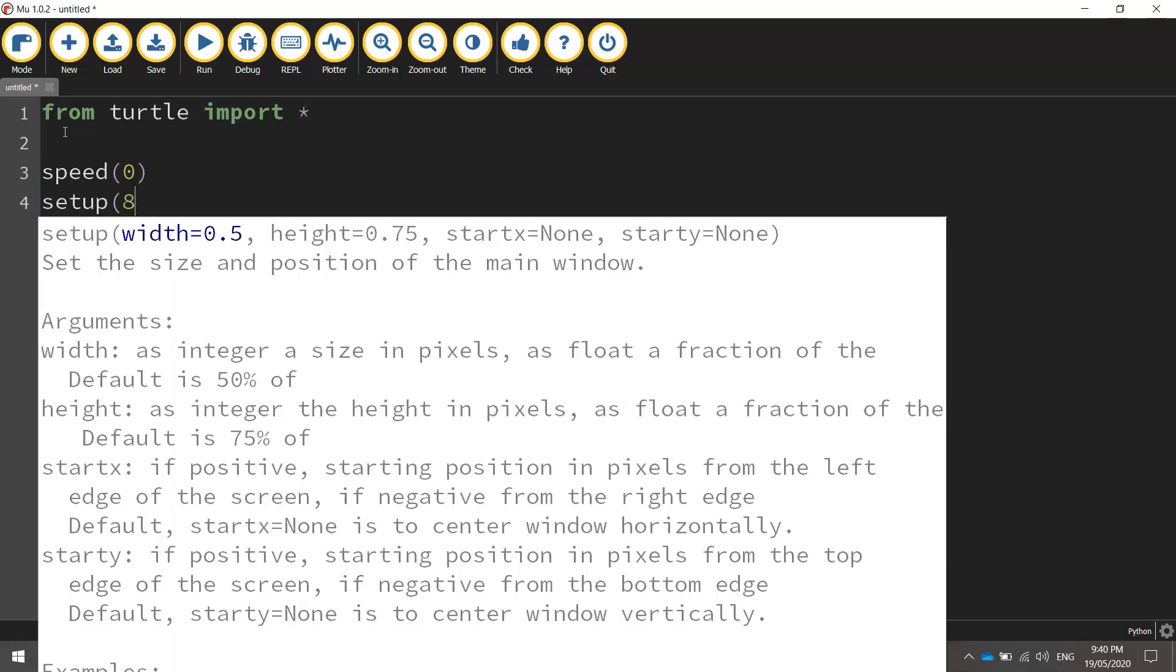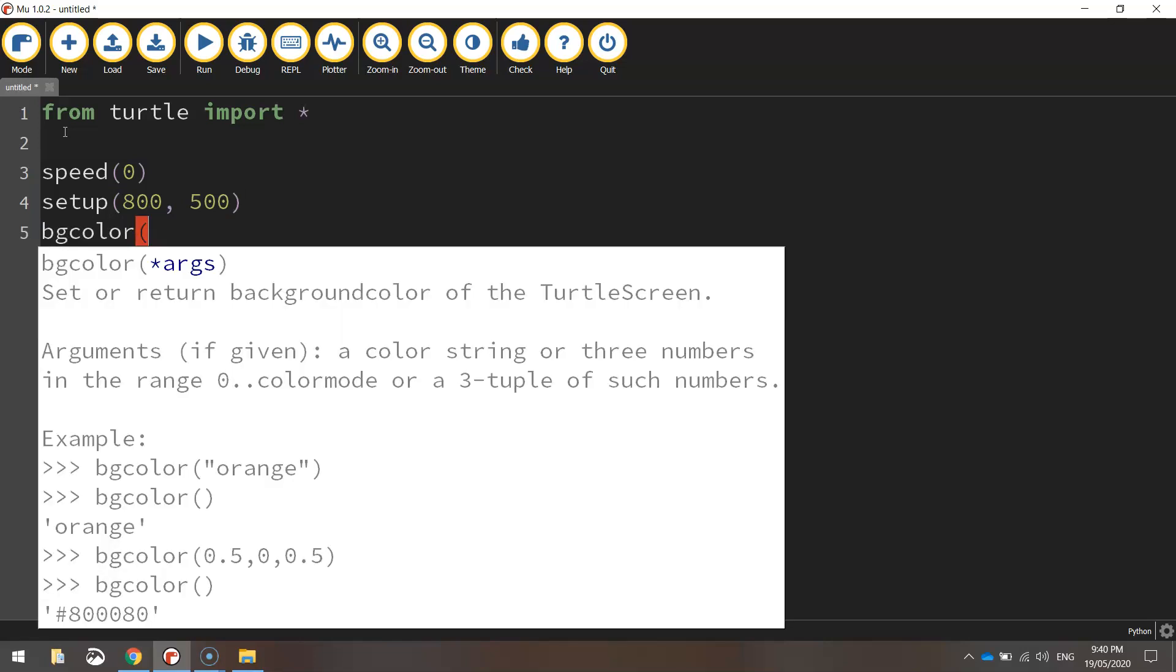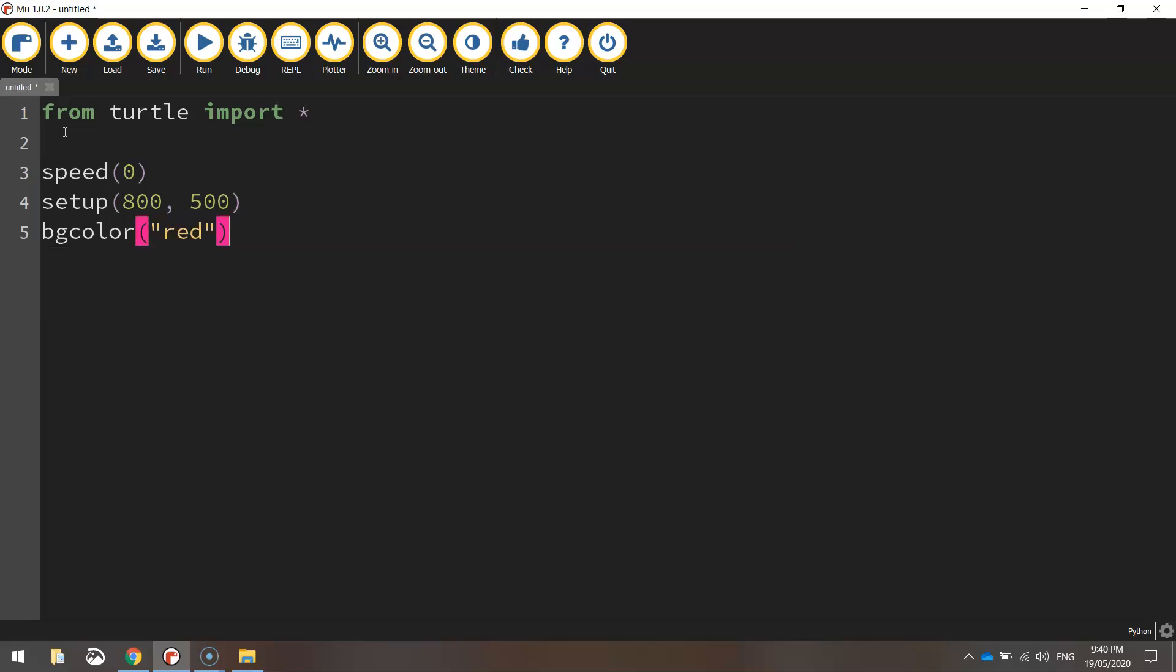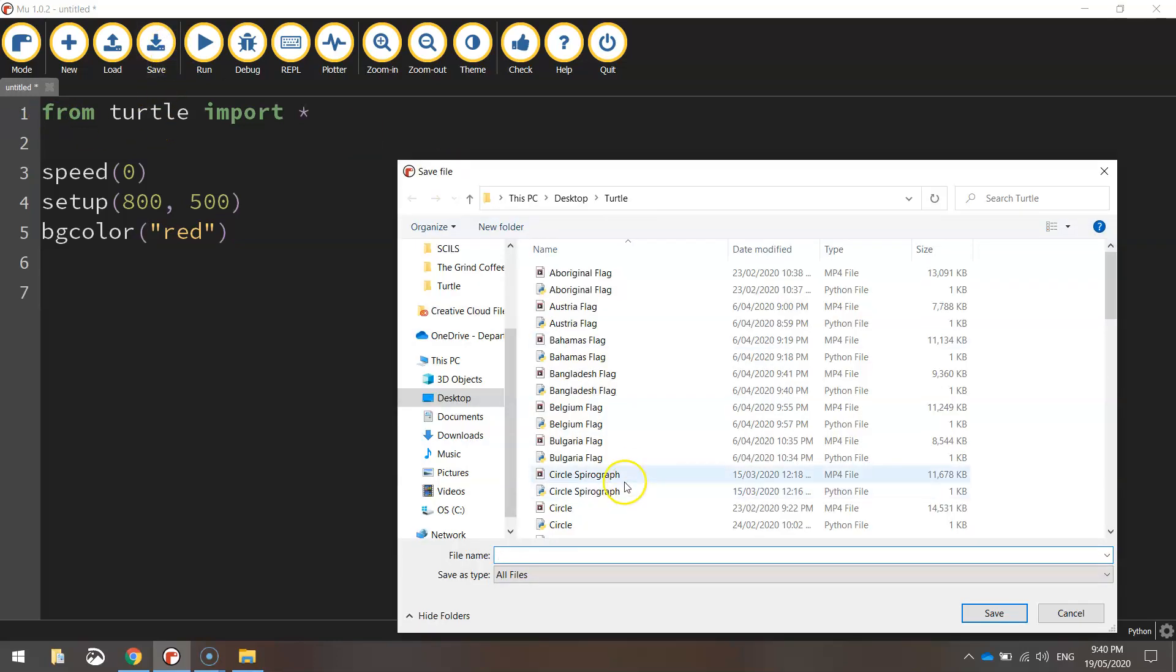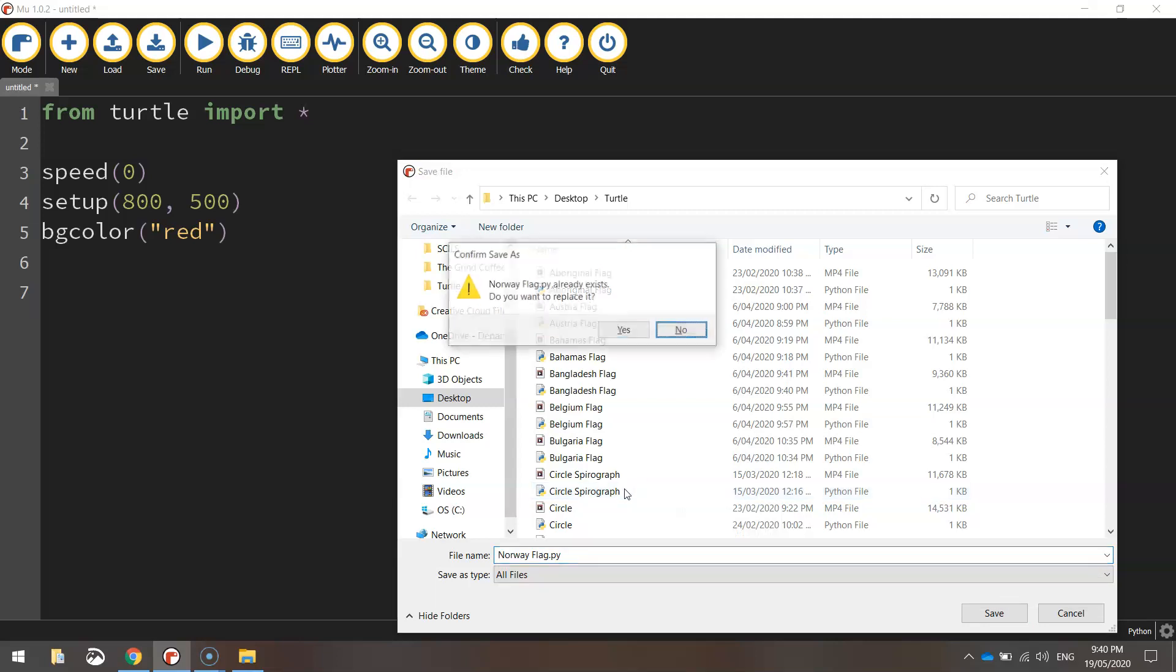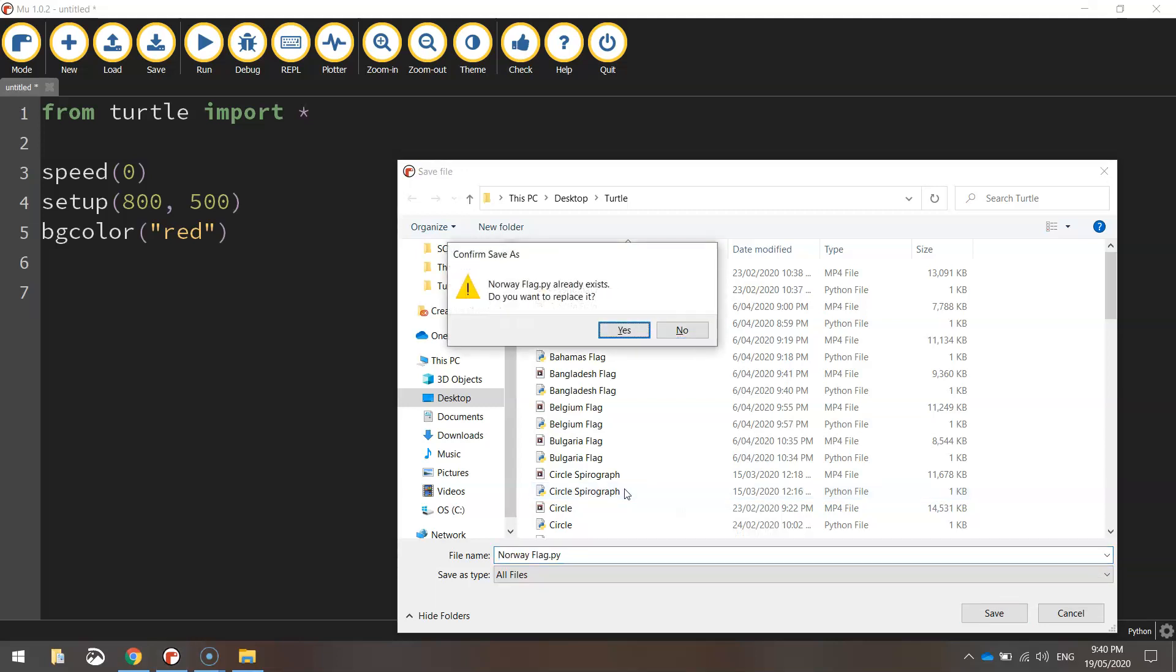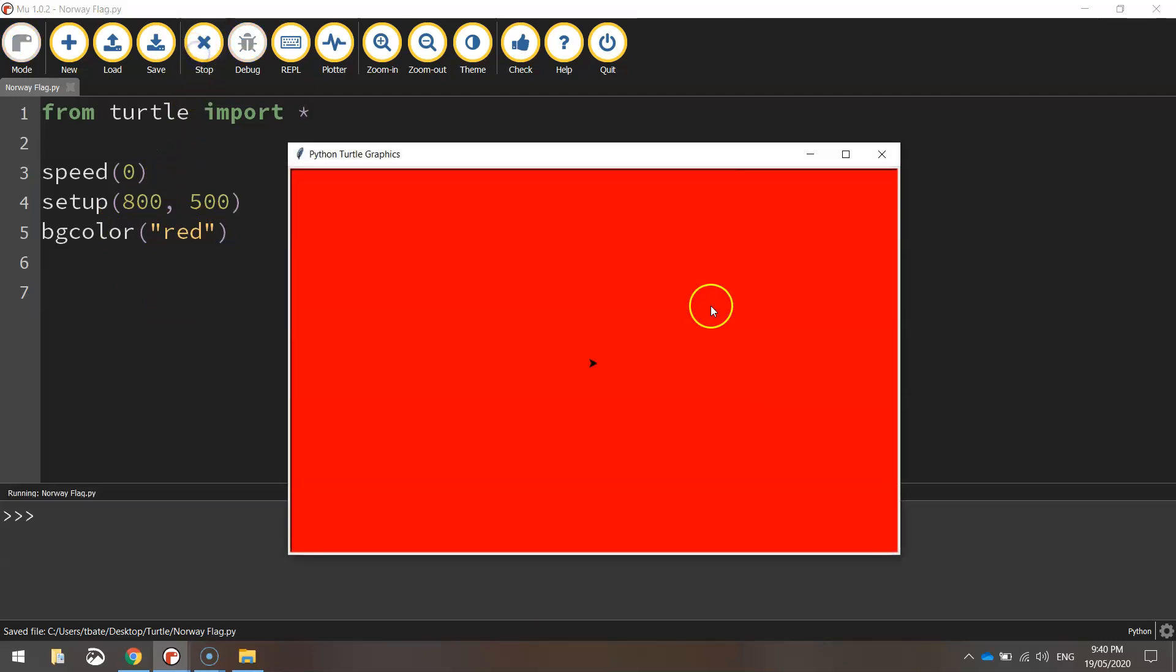Setup of the page is the next function we're calling, and it's going to be 800 pixels width by 500 pixels height. And the next one is the bg color, which stands for the background color. We want to set that to red. Okay, so that's got our background looking good. If we just give this a save, I'm just going to call this Norway flag. If we give that a quick run, you'll see that we've got our red background in.